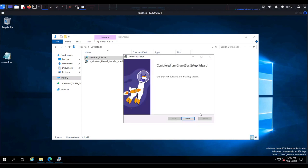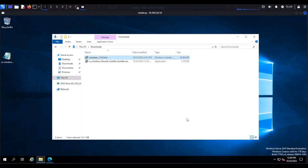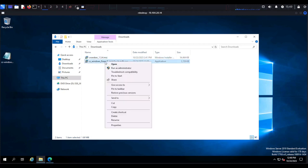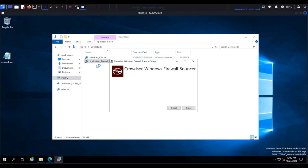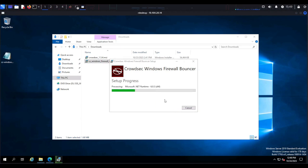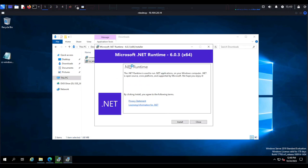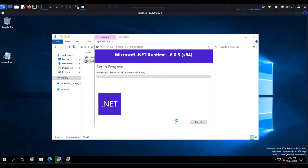Once the installation is complete, select Finish and then go ahead and install the CrowdSec firewall bouncer. Select Install and, as you can see, it starts by installing the .NET Framework, which is why I advised you to download the bundle.